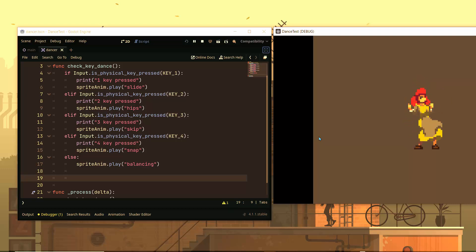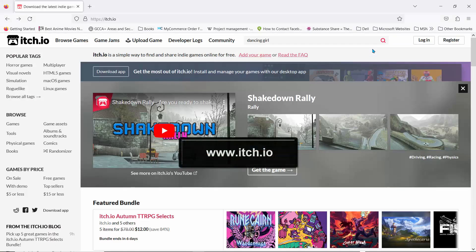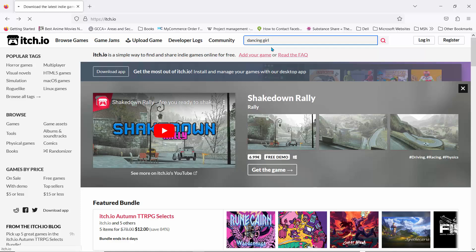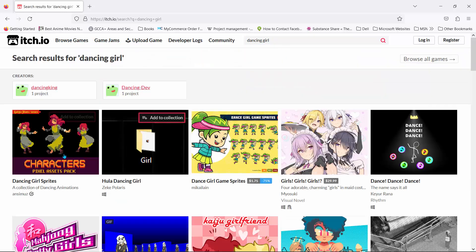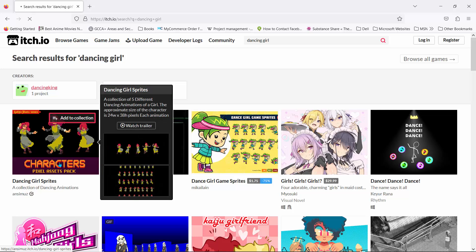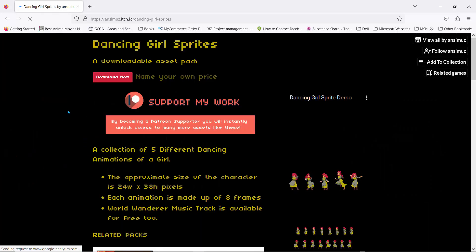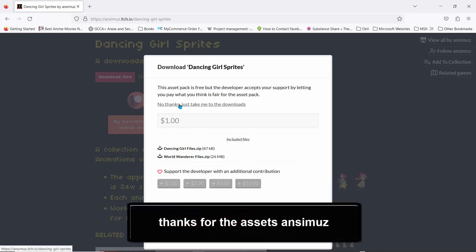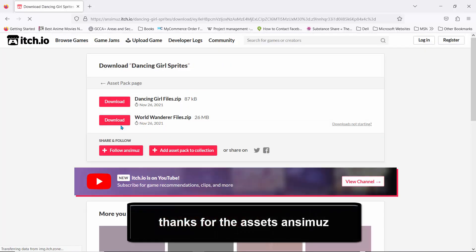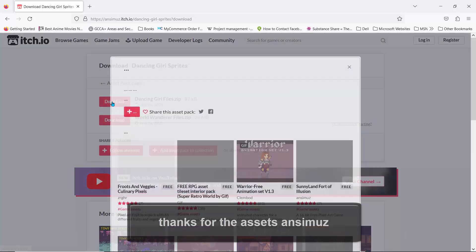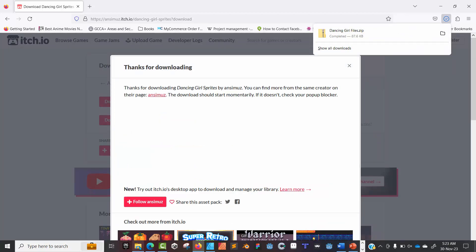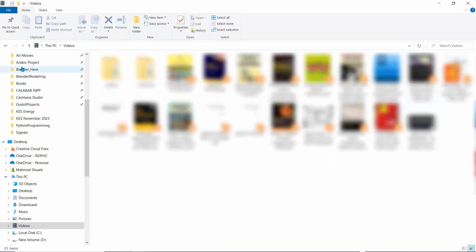I'll head over to itch.io and search for 'dancing girl'. You should find the dancing girl sprites — I'll click on that, go to 'Download Now', click 'No thanks, just take me to the downloads', and click 'Download dancing girl files'.